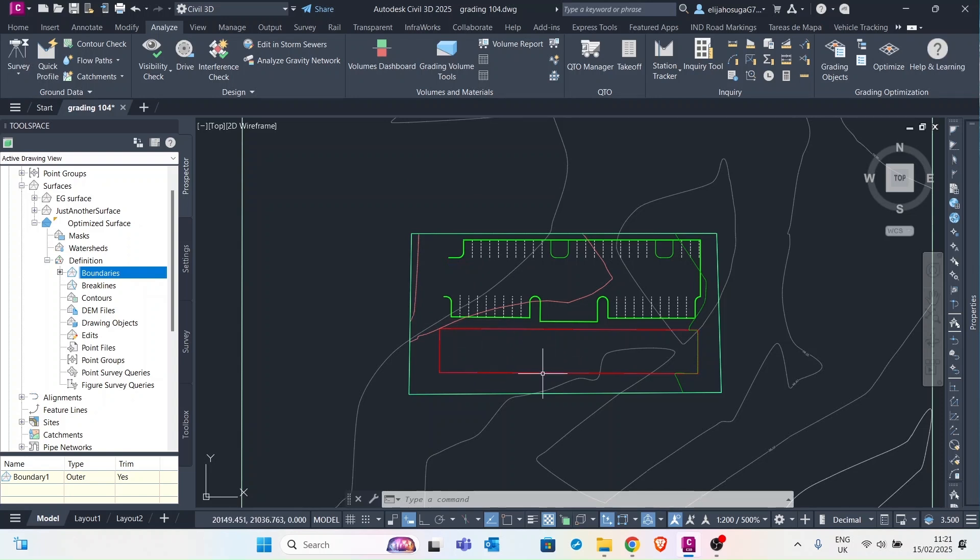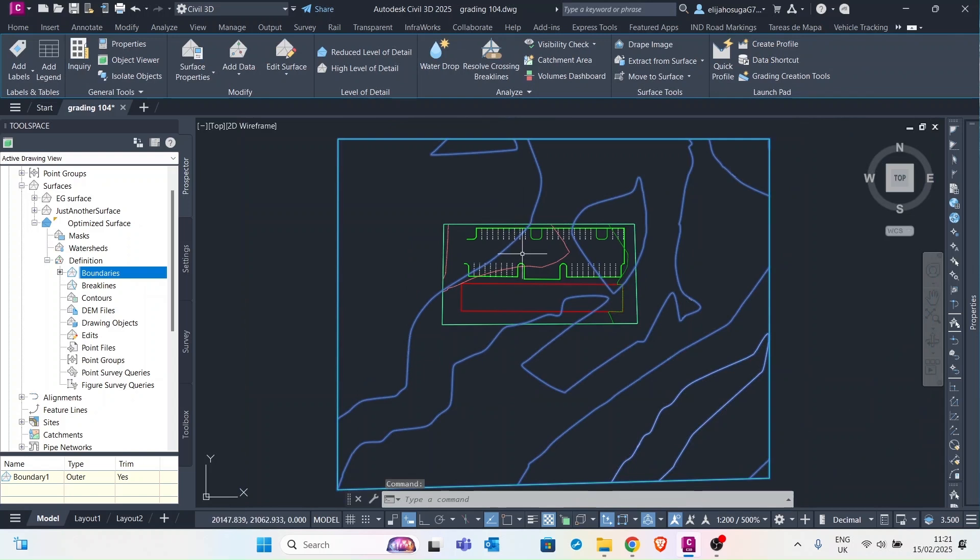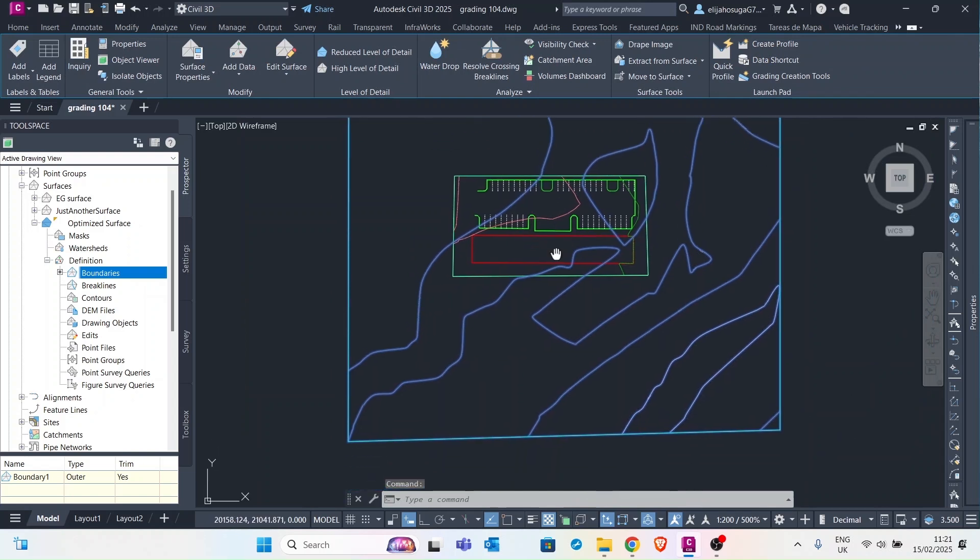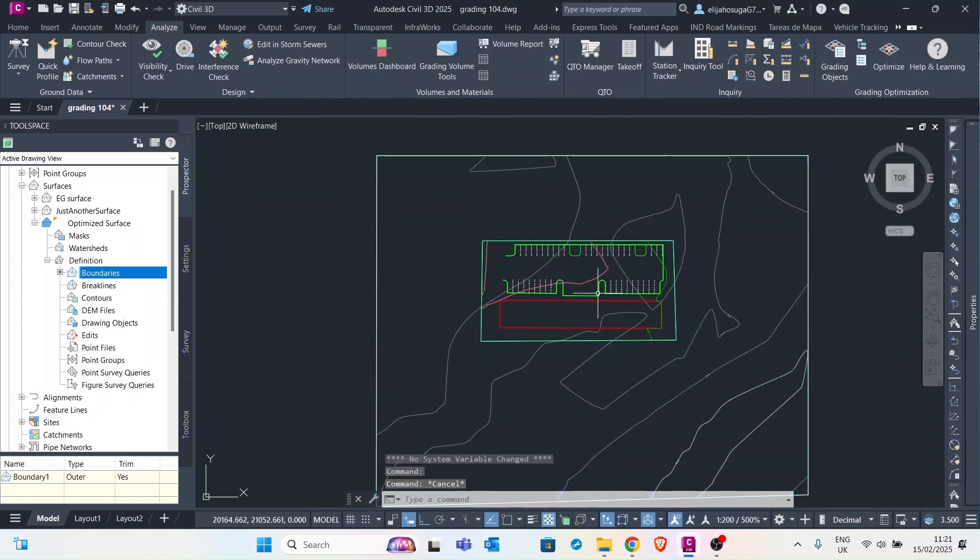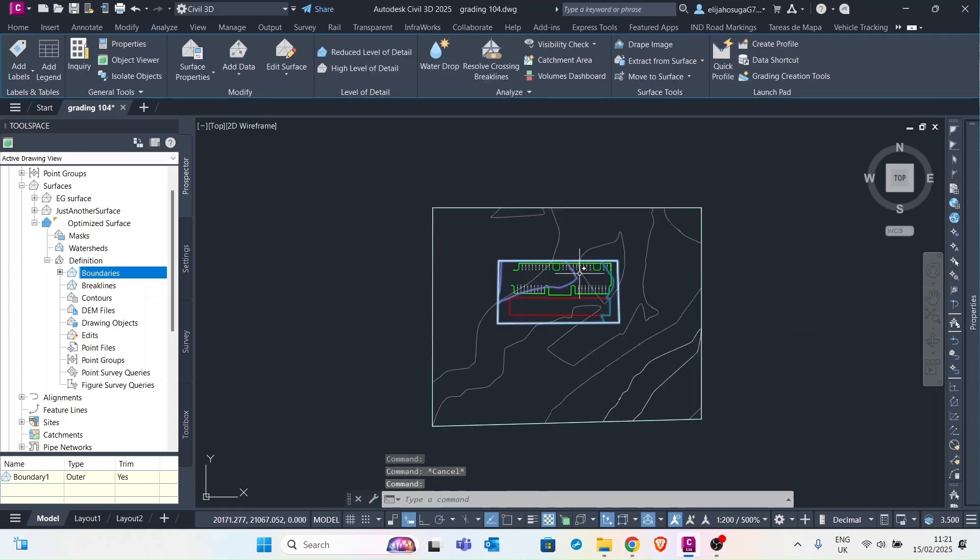Here with us we have two surfaces. We have the existing ground surface and we also have the graded surface for this compound. As you can see they're in different styles. So let's observe the graded surface.